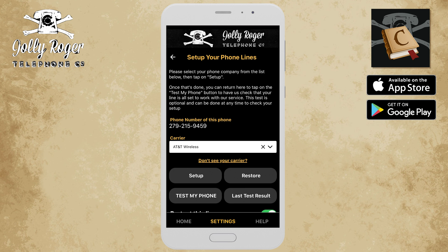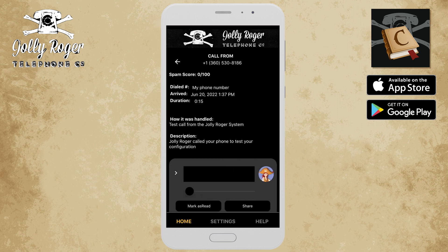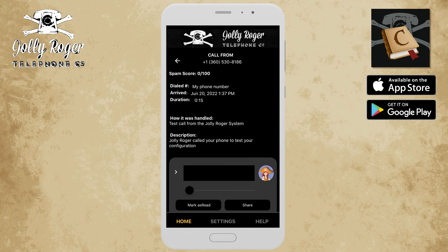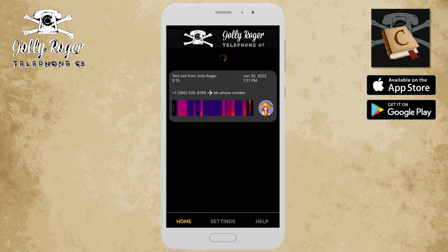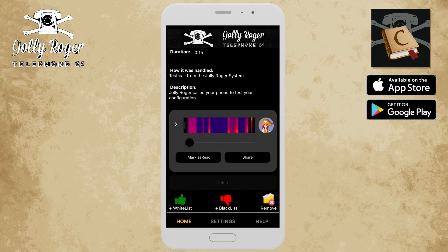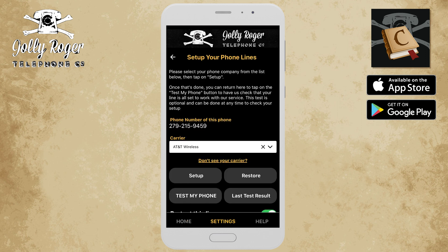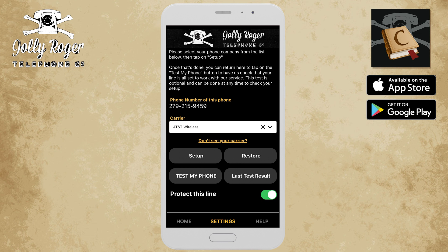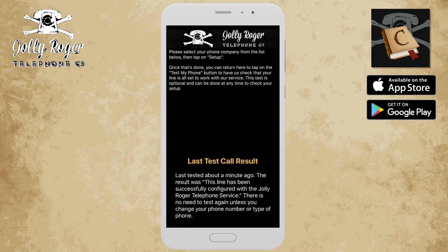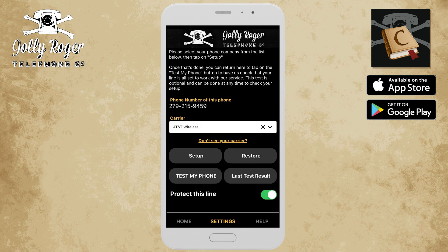Let's go back and just take a look at our call log, and we'll see that there's our test call. You get that nice test call there to know that it did get through, and you don't really need to keep this, so if you want, you can just delete it and that's gone. And if you ever want to know what the results were of the most recent test you did, you can tap on the 'last test result' button and it'll tell you that test. Right now it says it was about a minute ago, but I could always look at this in a month and it'll tell me the date and when it was done.